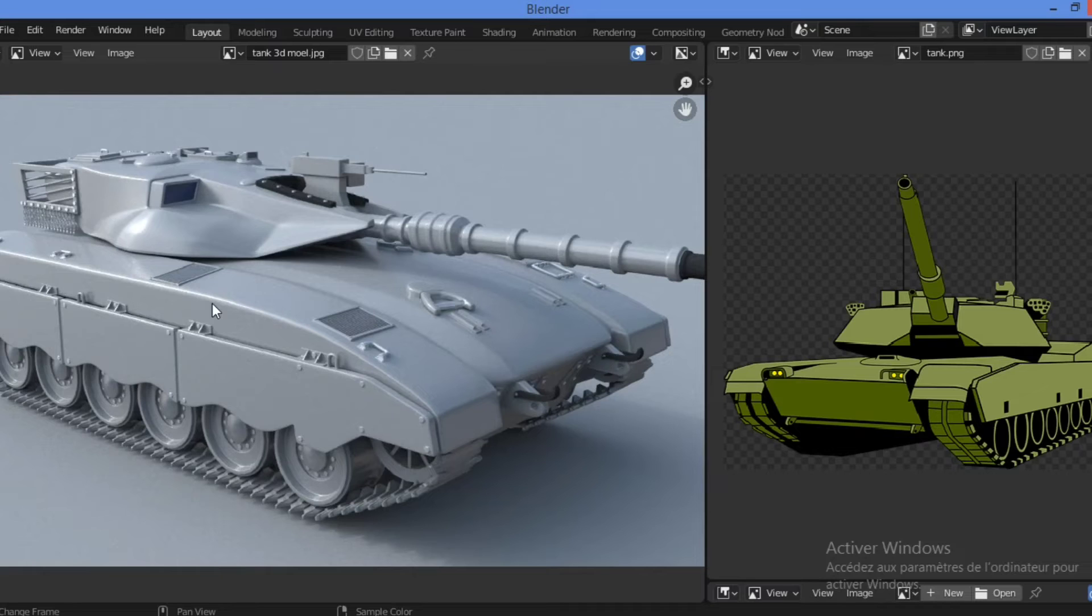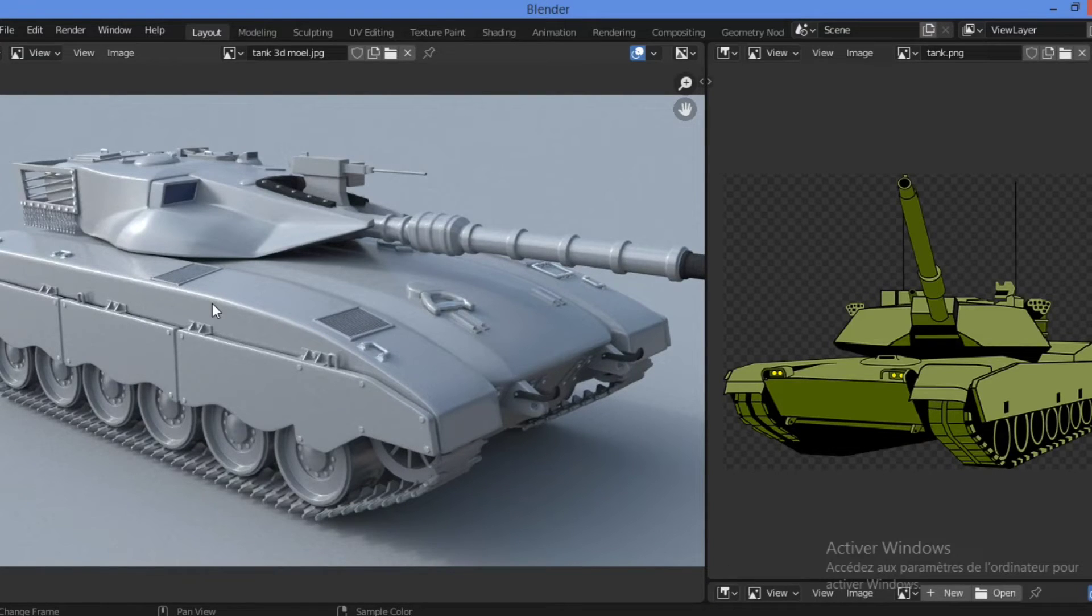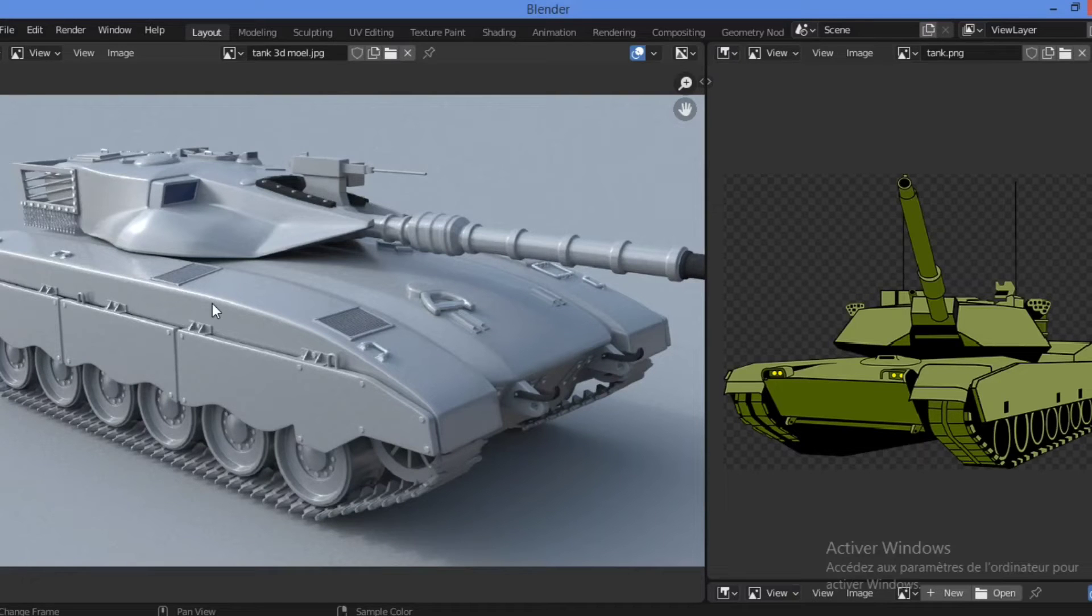Apart from realism, bevels can also be useful in many other ways as we will see later in our modeling projects.